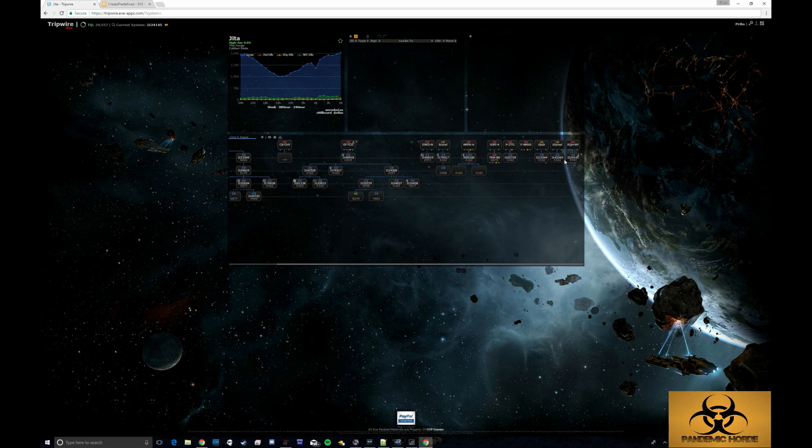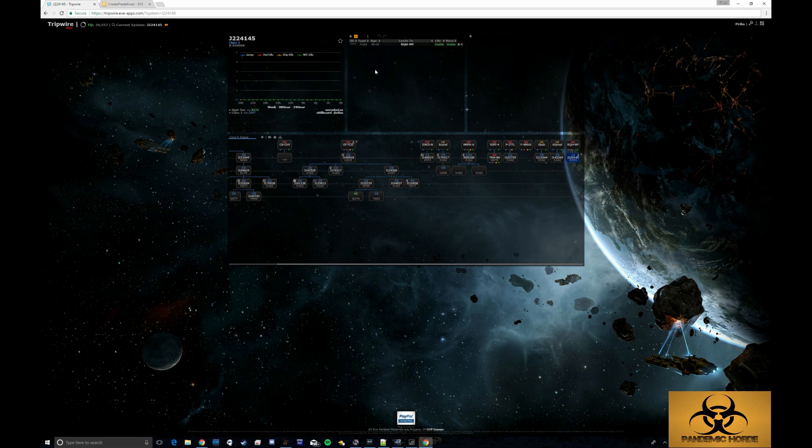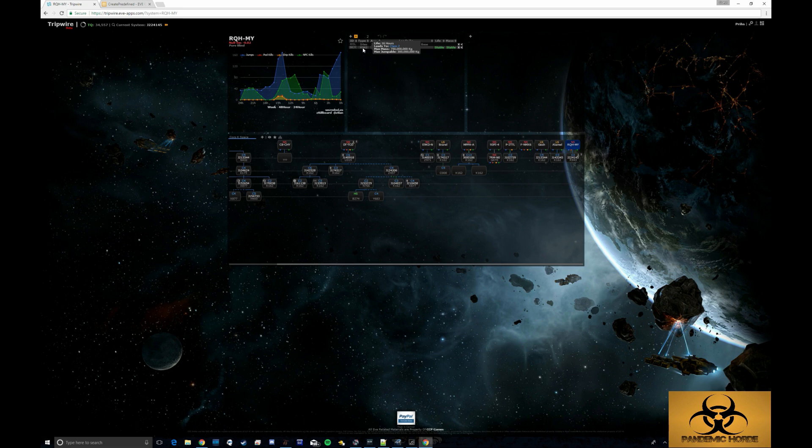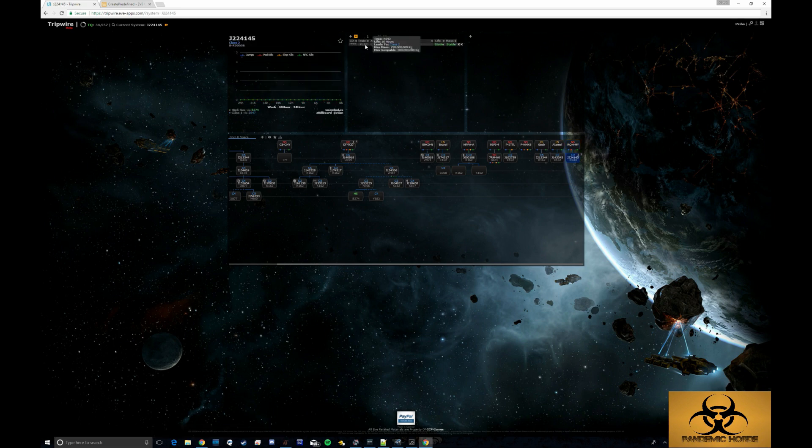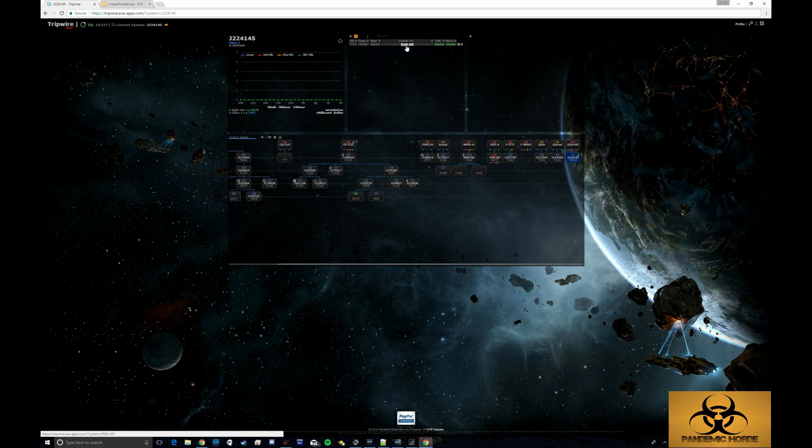Since I am inside this wormhole, let's go and click on the wormhole. I jumped in from RQH, which was a R943 and I can mouse over that and see what the max mass and max jumpable was. I jumped in and it automatically created this K162 for me because it knew that I was going to be here and that leads to RQH.